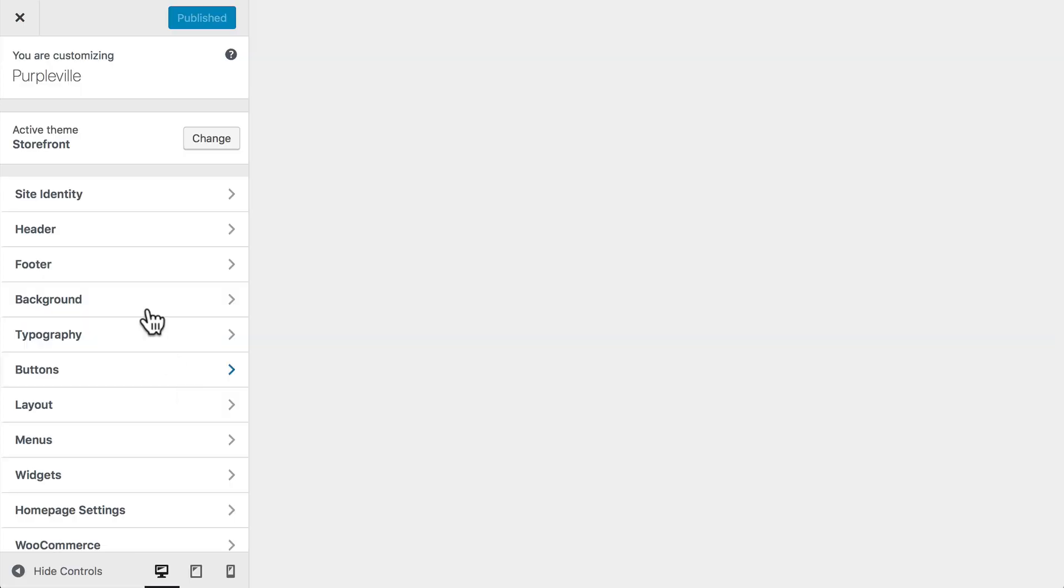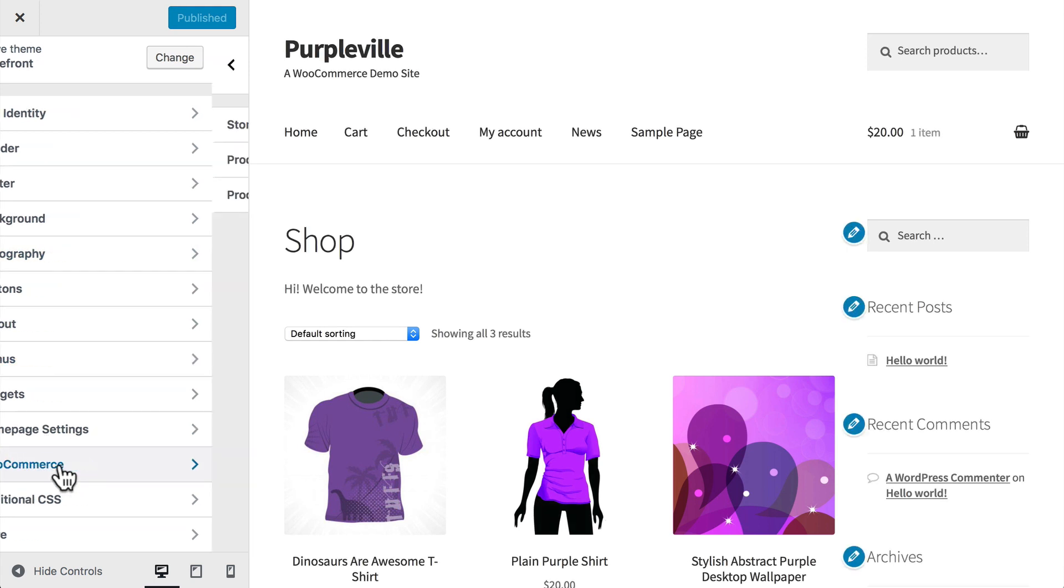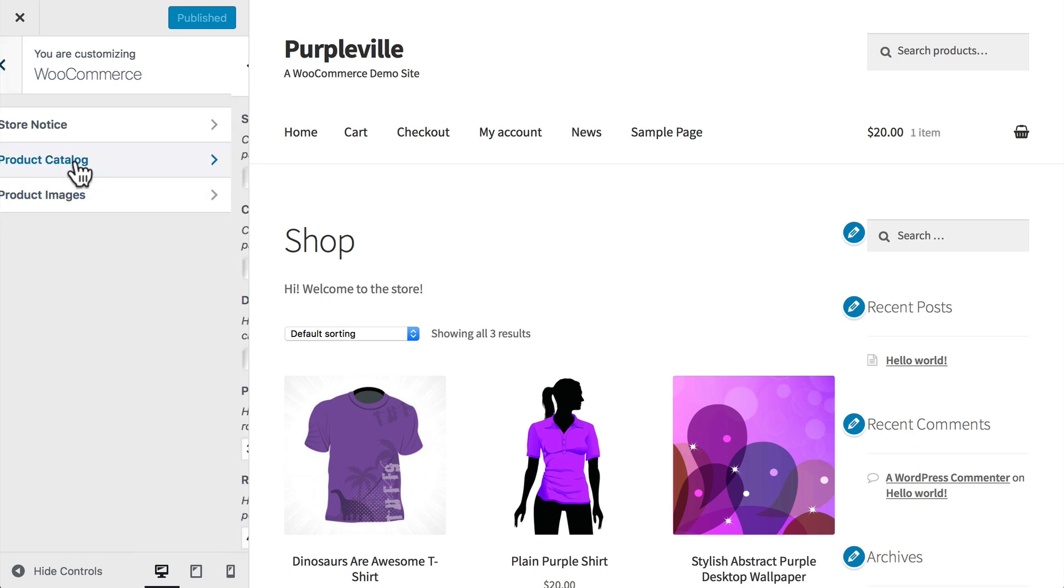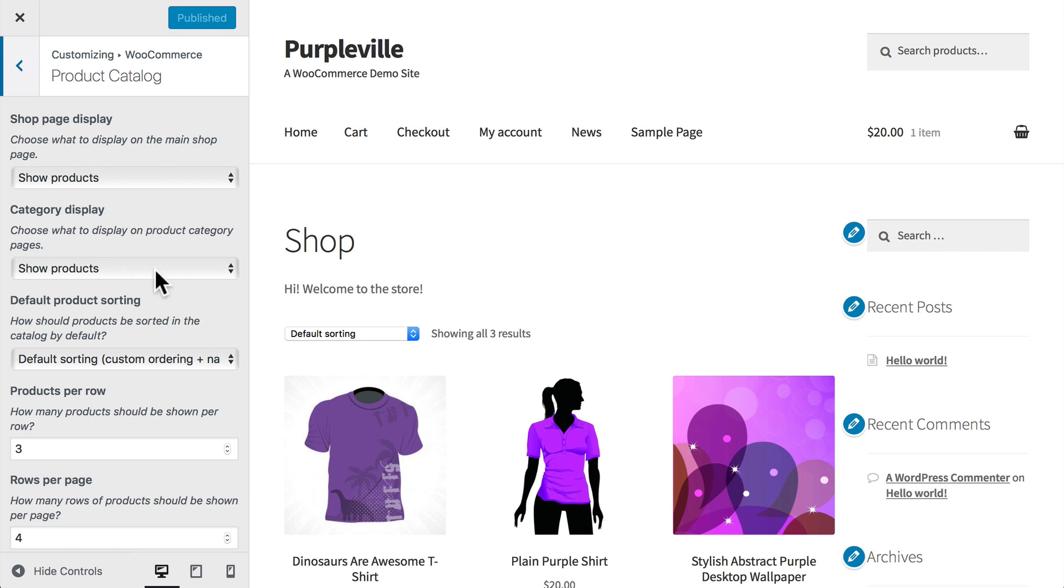Under Customize, then under the integration section we see WooCommerce with Store Notice, Product Catalog, and Product Images. On Product Catalog, this is where you now see the shop page display. You can see it's currently set to show products, and the default category display is also show products.